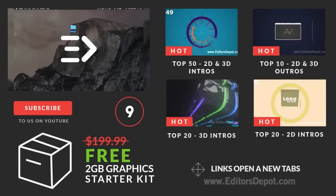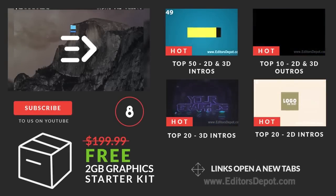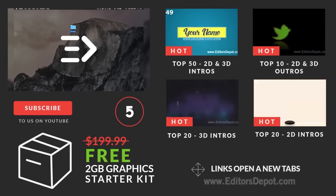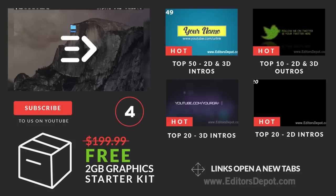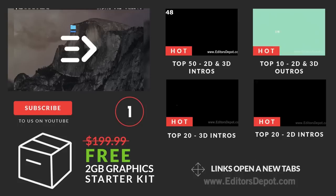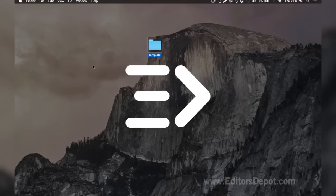Hey guys, this is Editors Depot and you're watching another intro template tutorial. Feel free to pause this video at whatever moment you wish if we're going a little too fast for you, and if you have any questions leave them down below in the comment section.